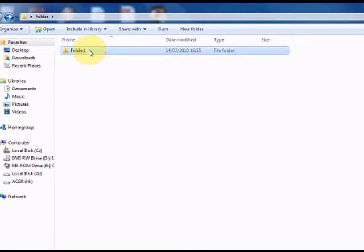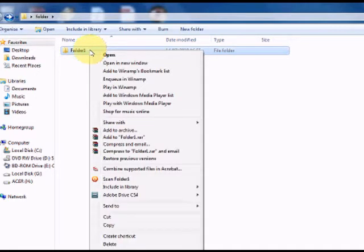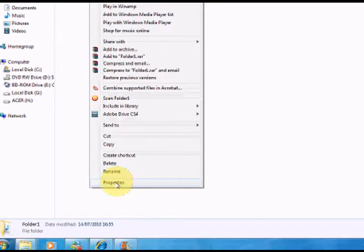To do this you're going to right click the folder, go to Properties right at the bottom, and click that.